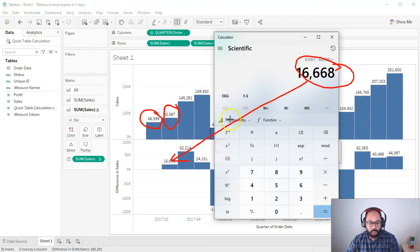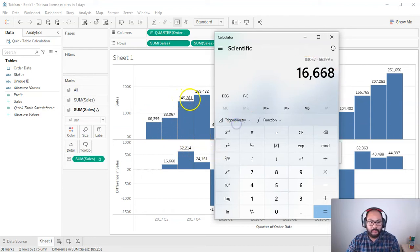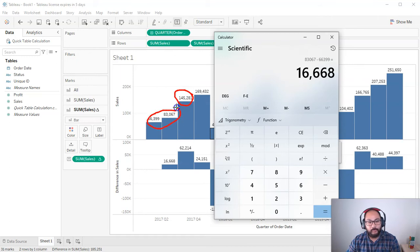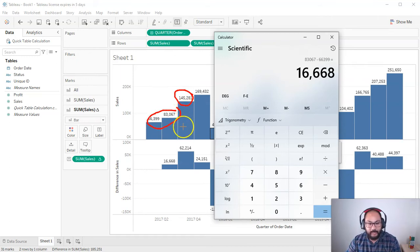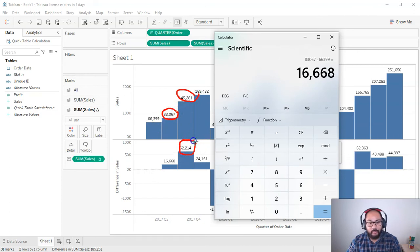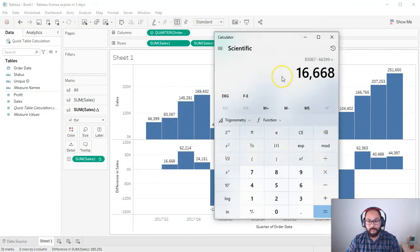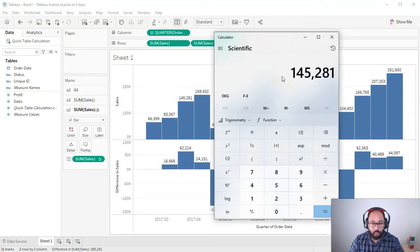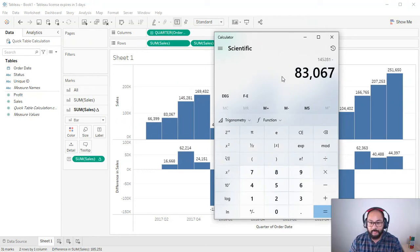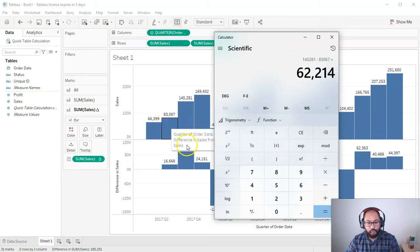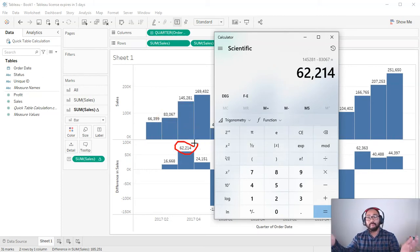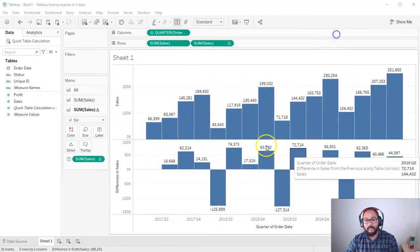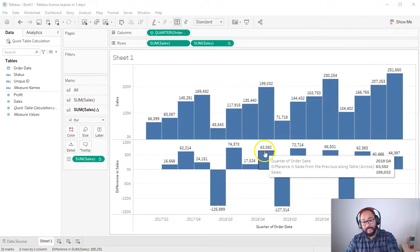Now, if I go to the next one, this 145 is not 145 minus the both of them. It's only looking at successive values. So if I go 145 minus 83,000, that is this number here. So let's do that. 145281 minus 83067. 62214. That is it. Okay, so that's as simple as the difference function, as simple as it gets.